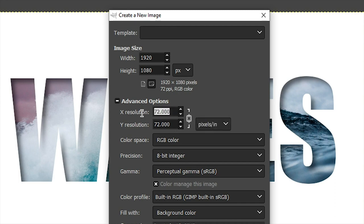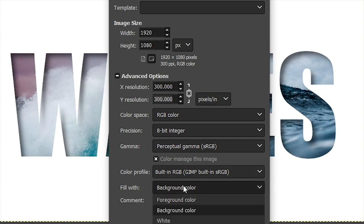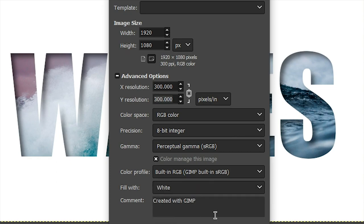So I'm going to go ahead and change the resolution to 300 for the X and the Y axis. Next, I need to change the color of my document from the background color, which is currently set to a brown color here, and I want to change it to white. So I'm going to select white, click OK, and now we can go ahead and get started.